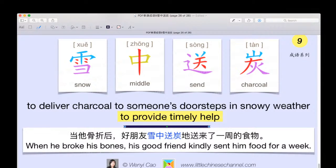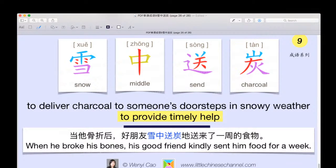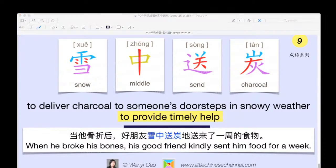Let's use this in a sentence: 当他骨折后，好朋友雪中送炭地送来了一周的食物。 Which means: when he broke his bones, his good friend kindly sent him food for a week. Maybe you guys could use this chéngyǔ in your life sometime too. This sums up today's lesson. I hope you guys all had a good time, and I will see you all next week. Goodbye!